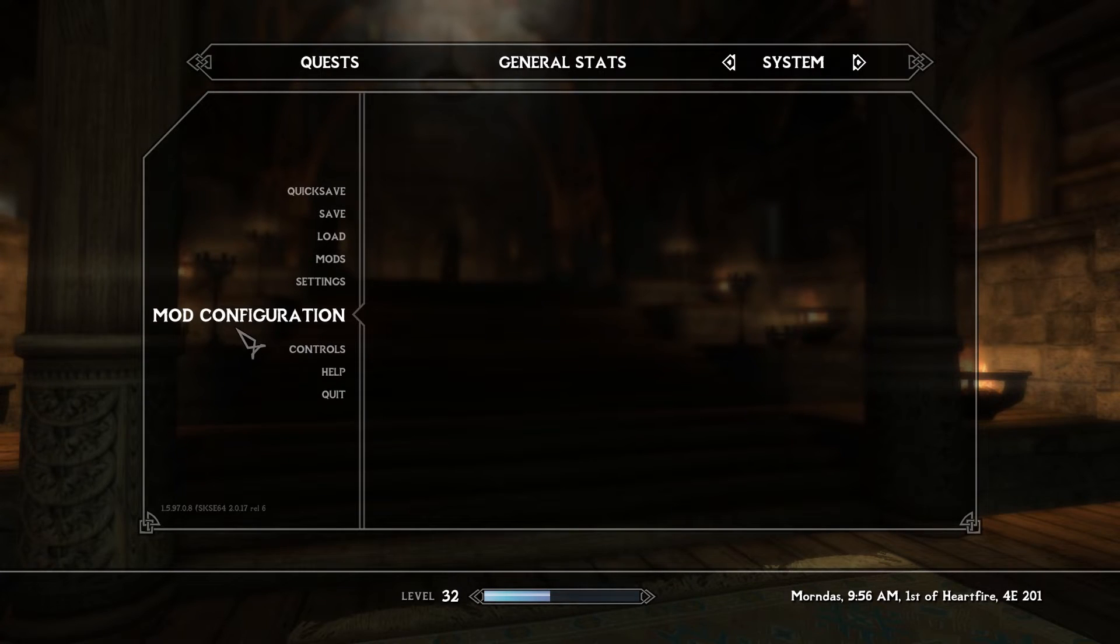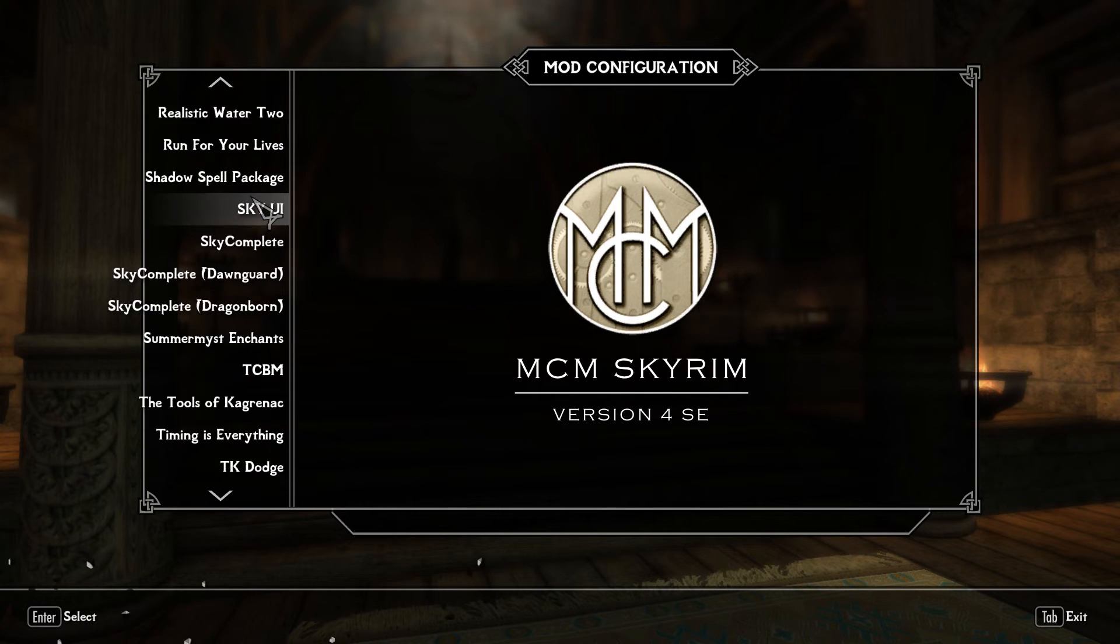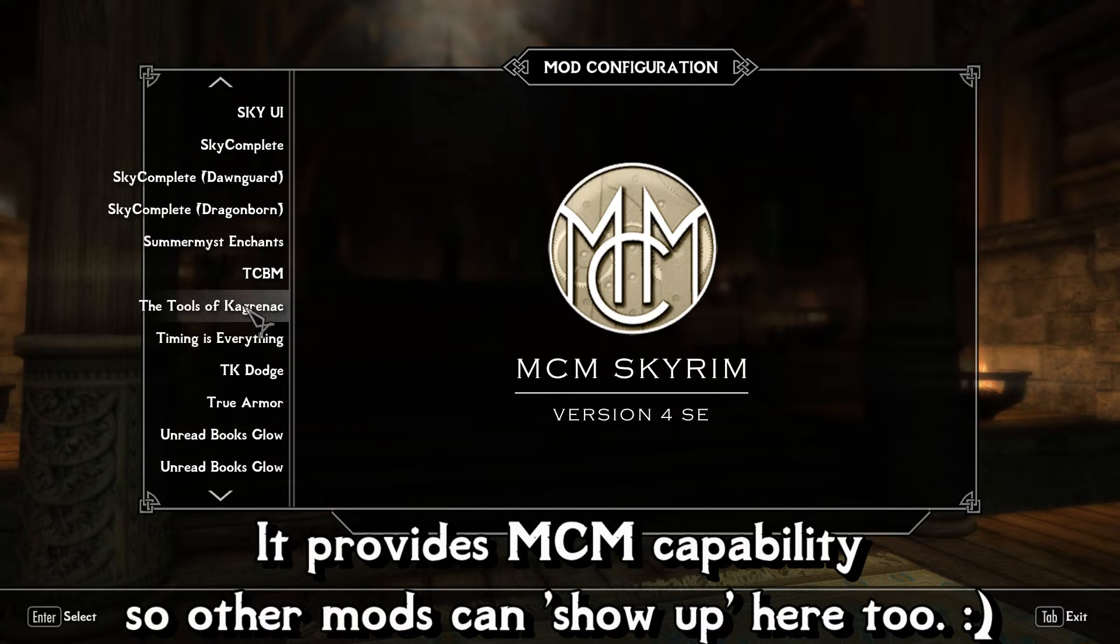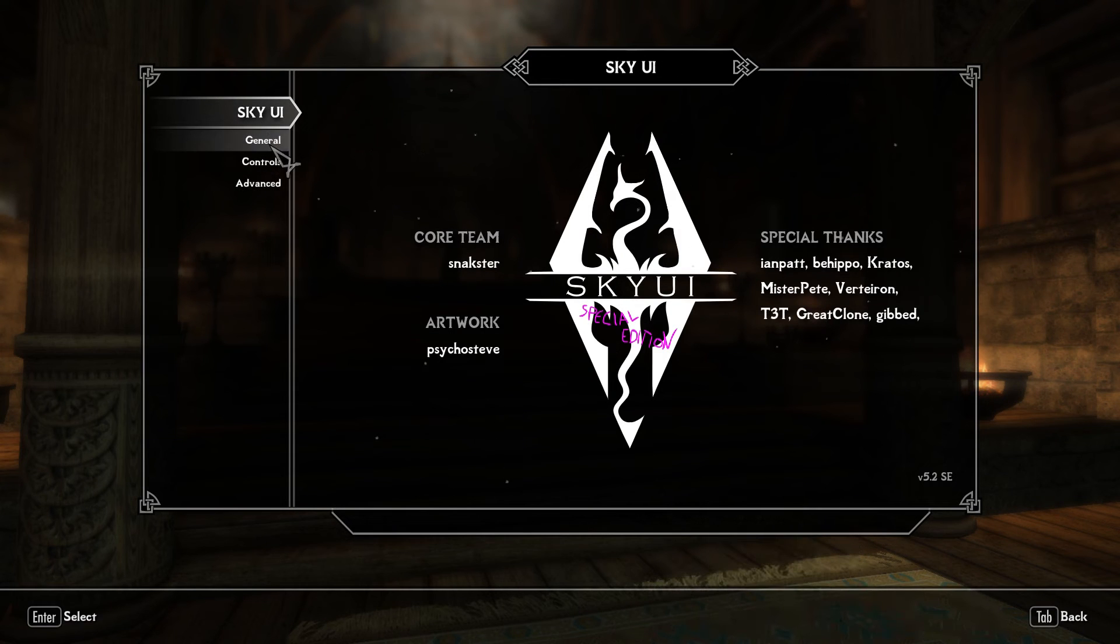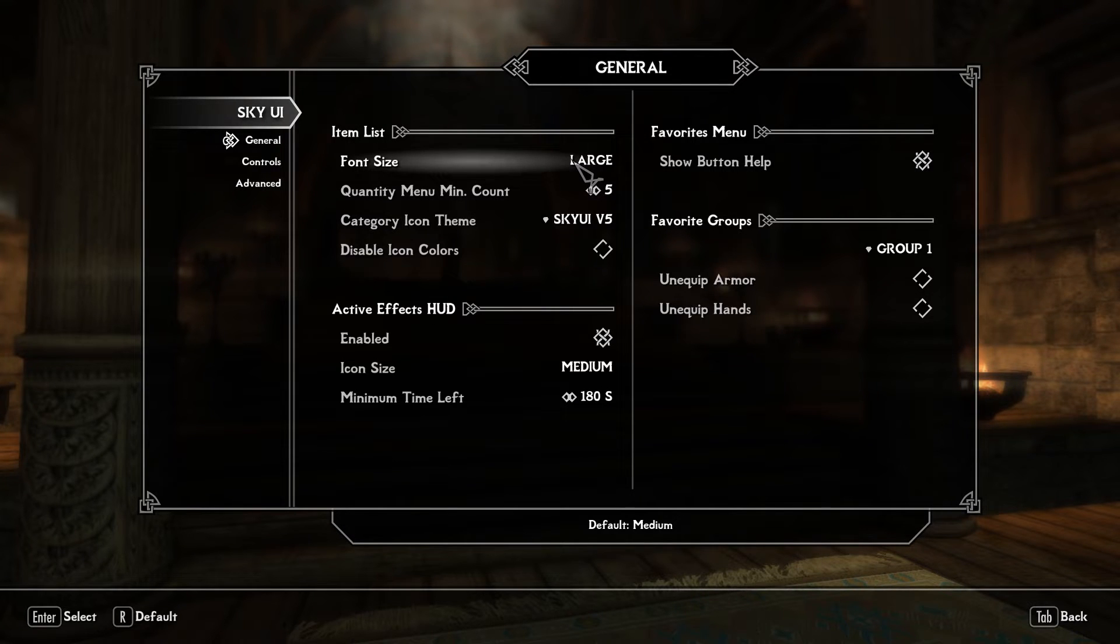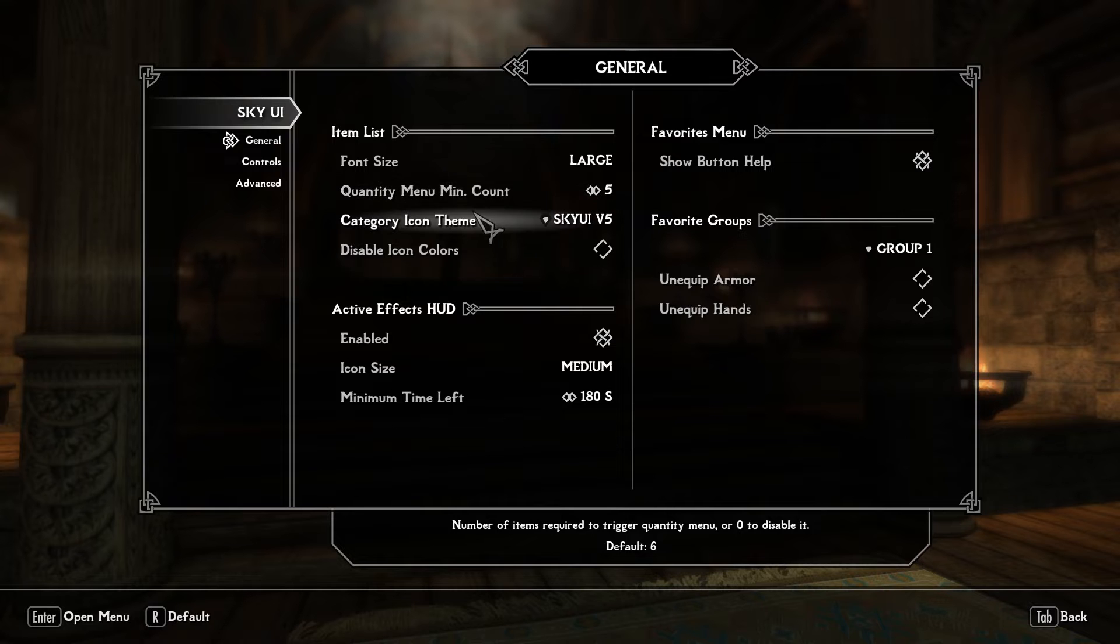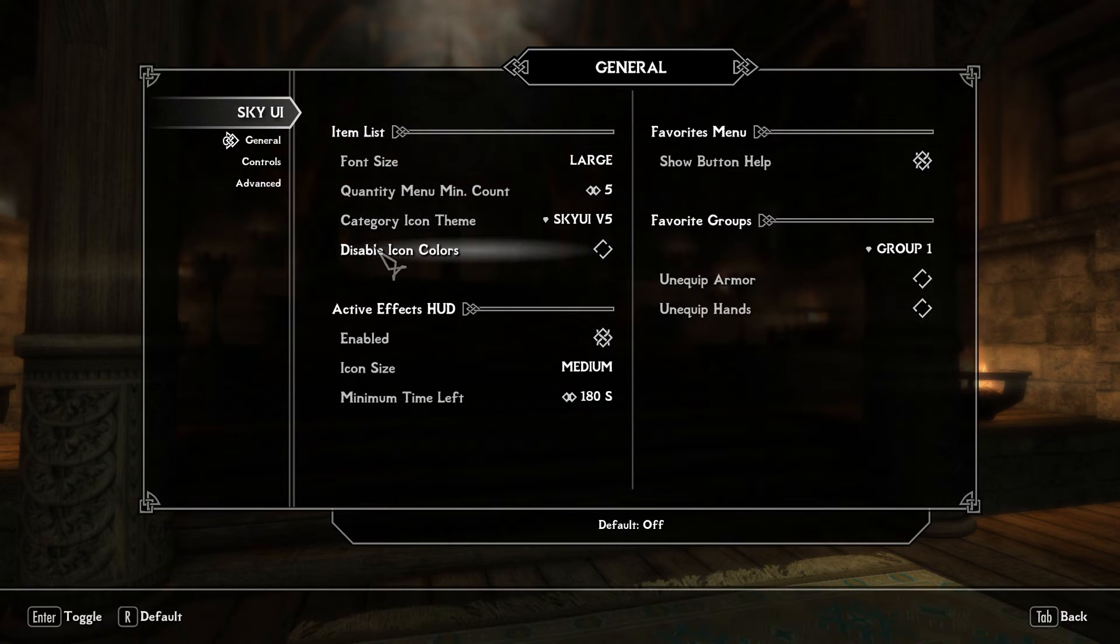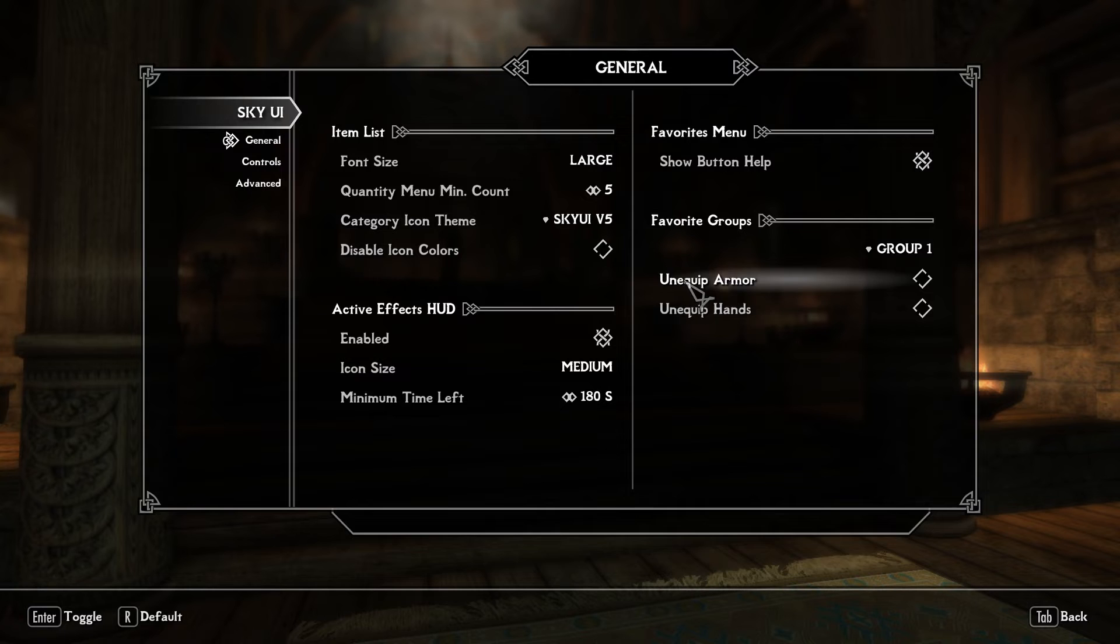Now this mod also comes with a lot of options for configuration so let me just see where it is. I have a lot of mods so a lot of configuration menus. Let's see sky ui there we go. You have the splash screen now on the general tab you have options such as font size. By default I think medium but I like to use large. Quantity of menu items for grouping. You have different icon themes that you can change. Disable colors, active hood effects so you can have that disabled if you don't want to see it on your screen.